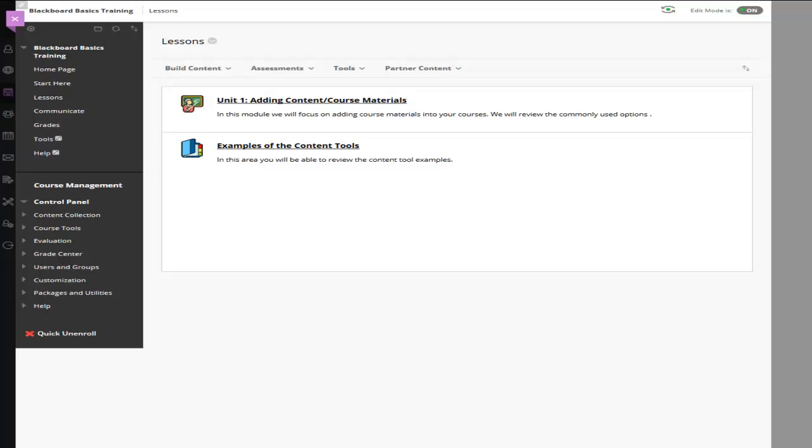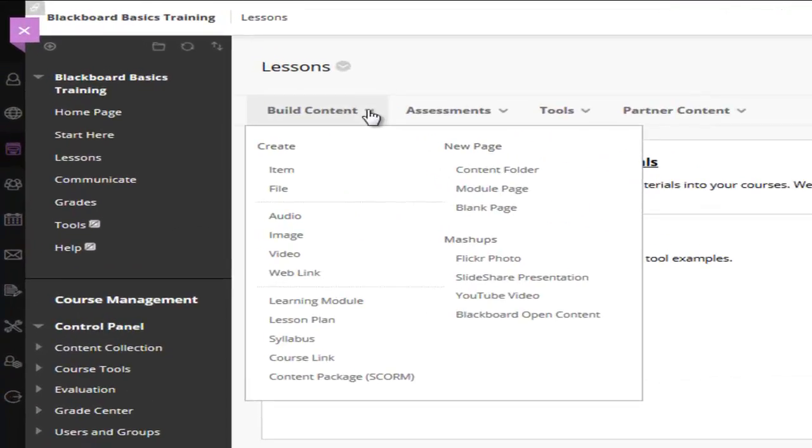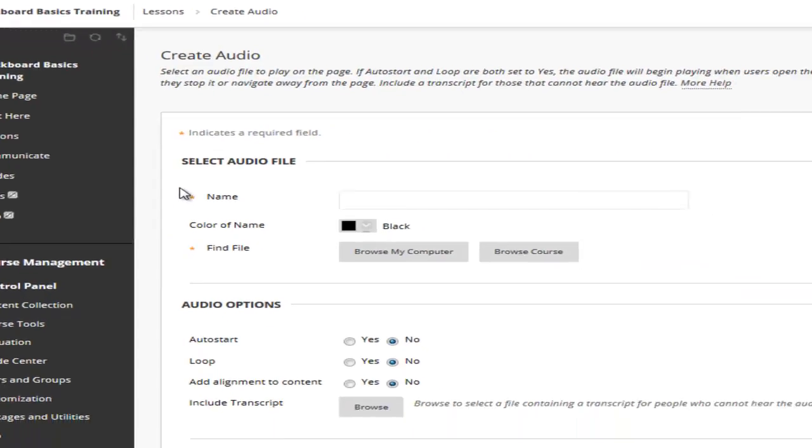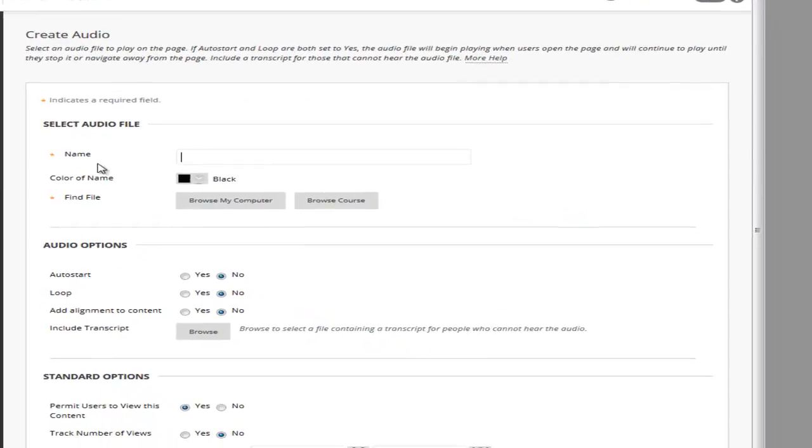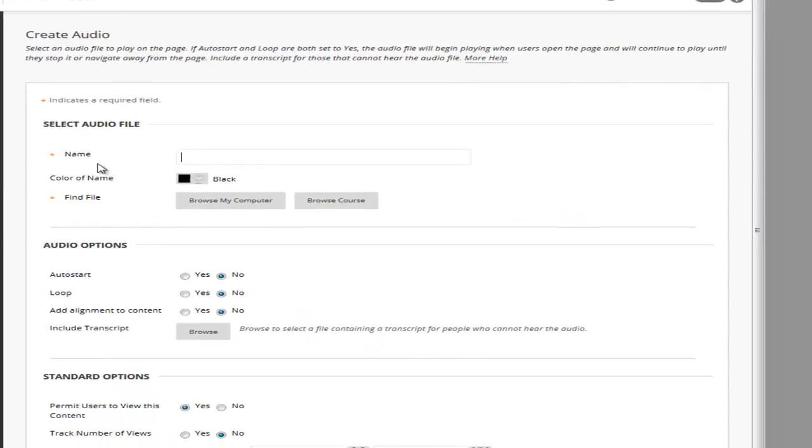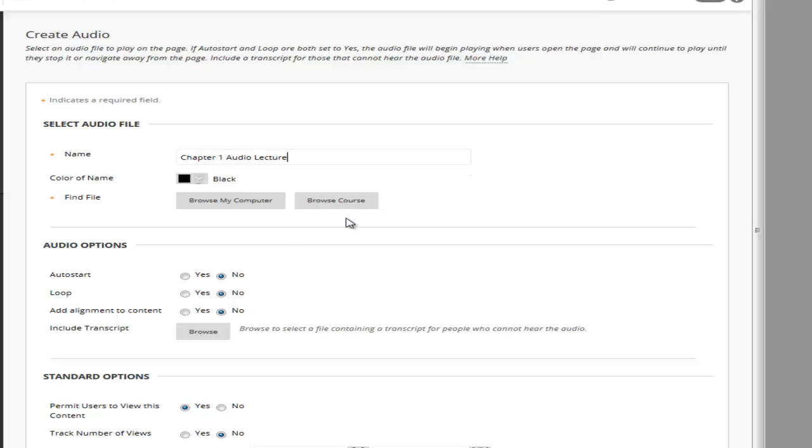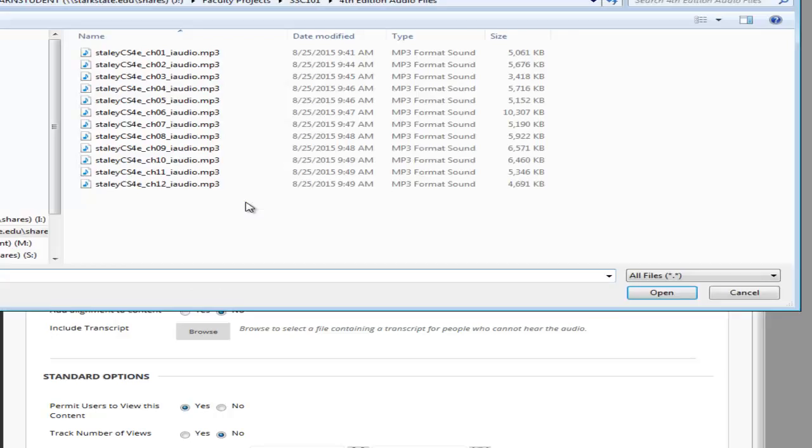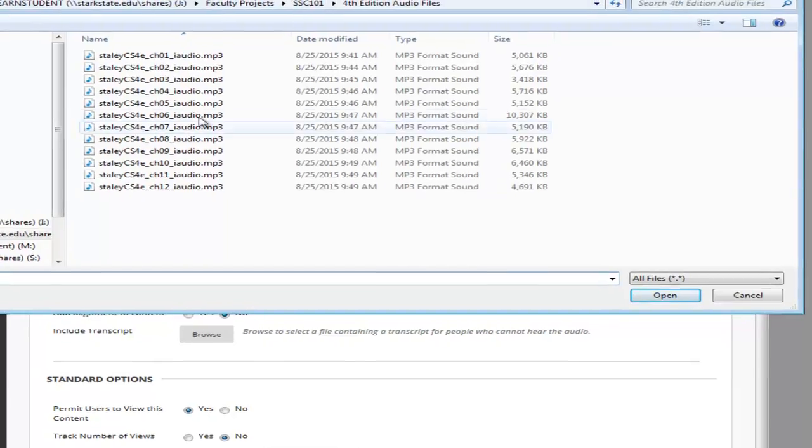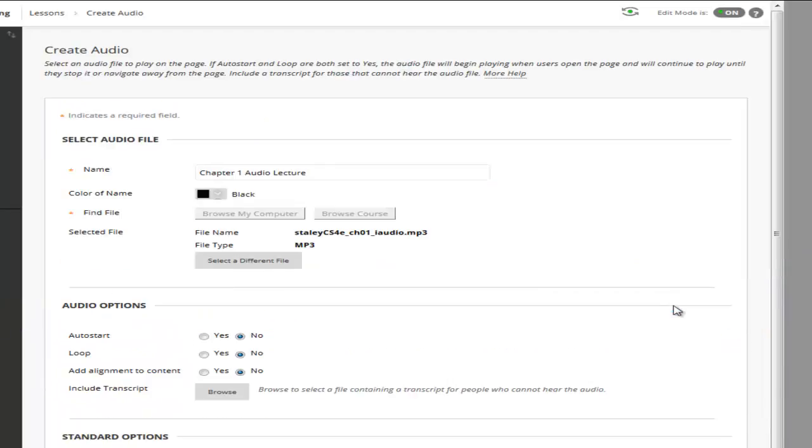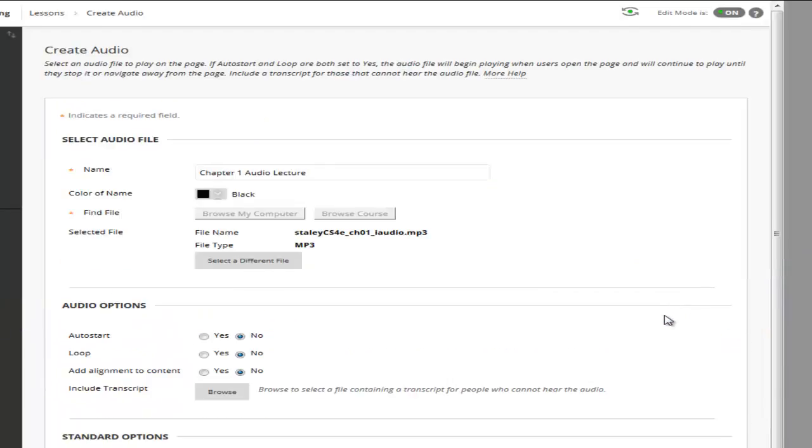In order to add audio to your course you would go to build content audio. Here we would name our audio file and we would either browse our computer or your course if the audio was already uploaded.